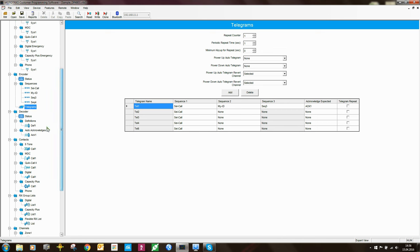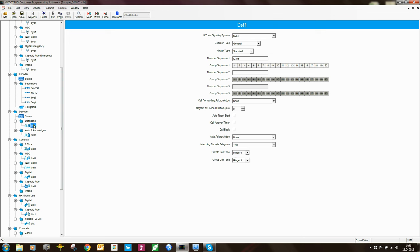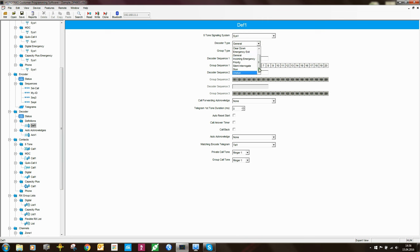Let's look at the decoder definitions. Here it's much like the GP and GM series radio — you define what signaling system is to be used, in this case signaling system one which we defined earlier. Then you set the decoder type: what should this radio do when it receives a sequence or telegram? There are all kinds of functions, exactly the same as the GP and GM series.